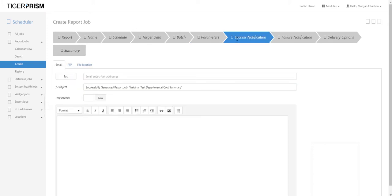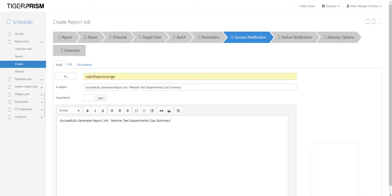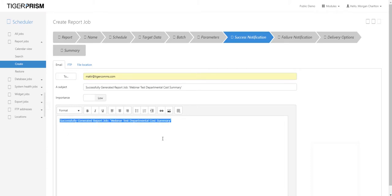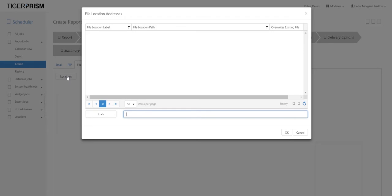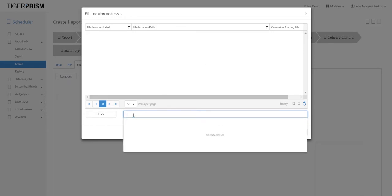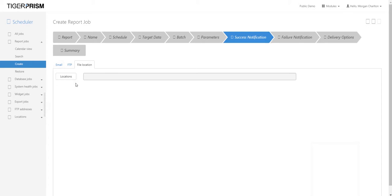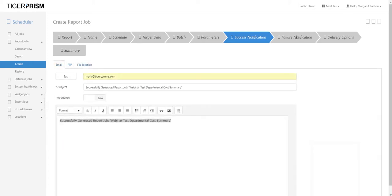The next wizard step is the success notification — who to email the report to. Enter an email address, give it a subject title, and add a body to the email. You can also FTP it or send it to a file location; file locations must be on the server or accessible via UNC paths. Success notifications can go to multiple people — just use a semicolon to add multiple recipients.